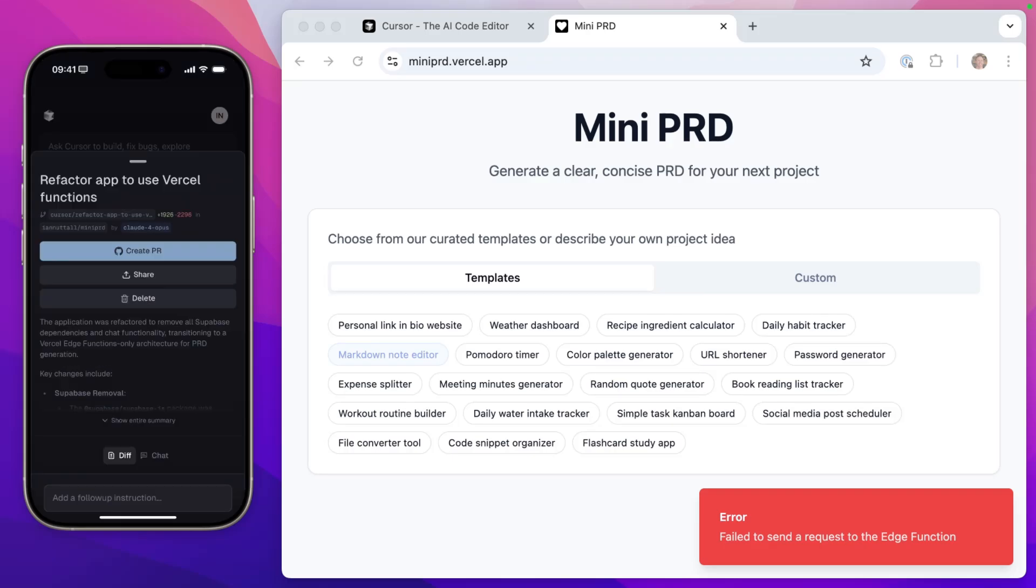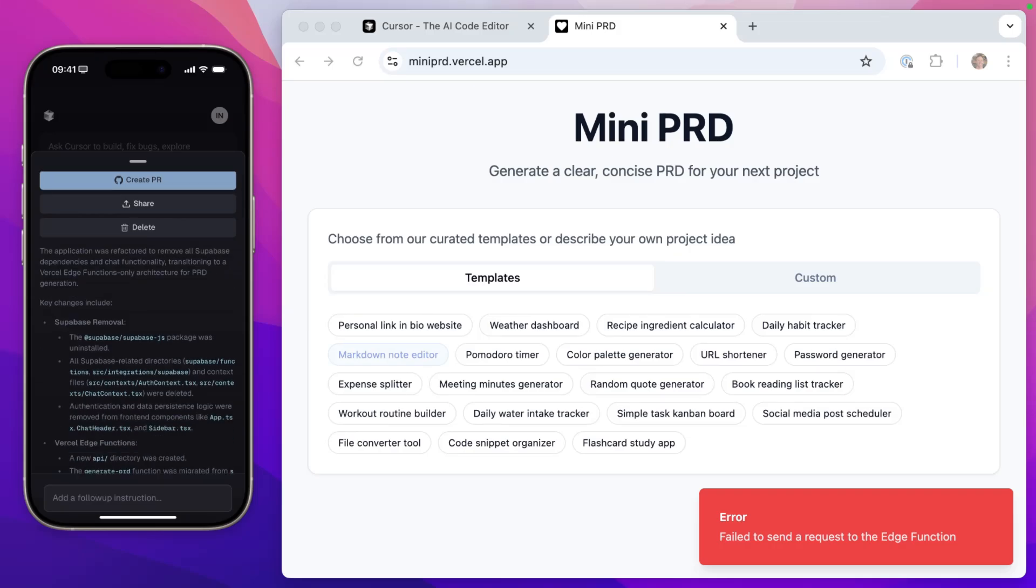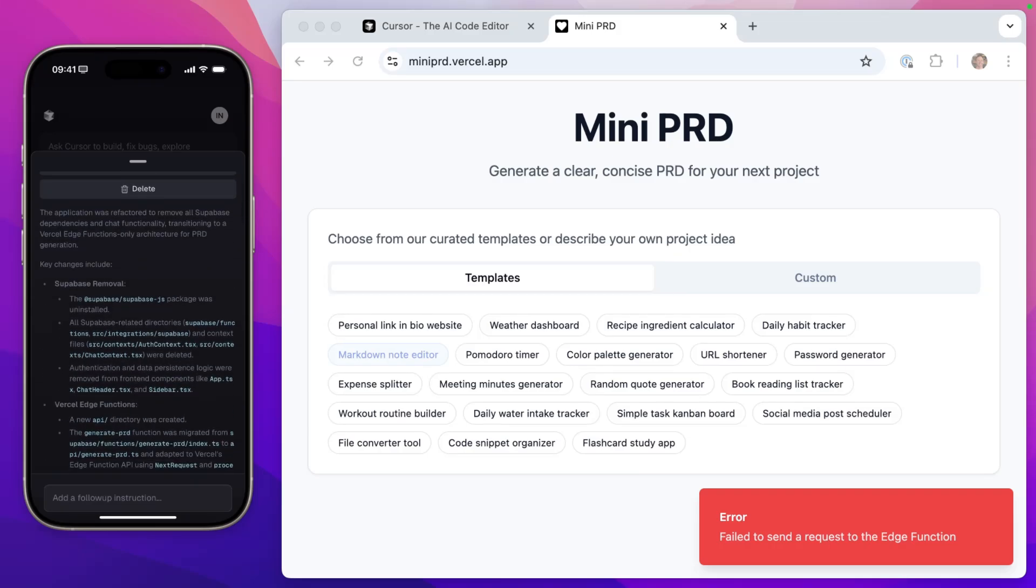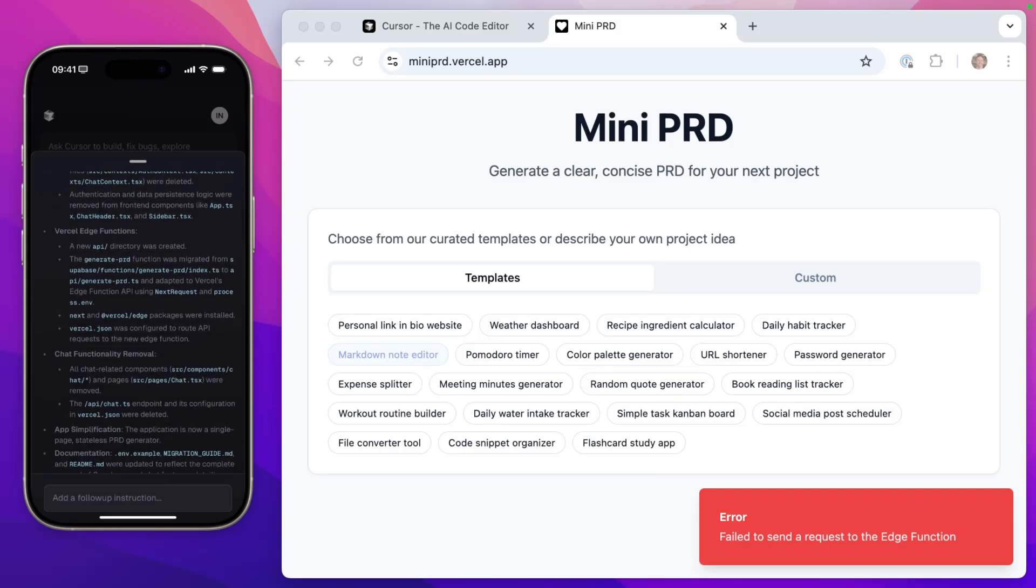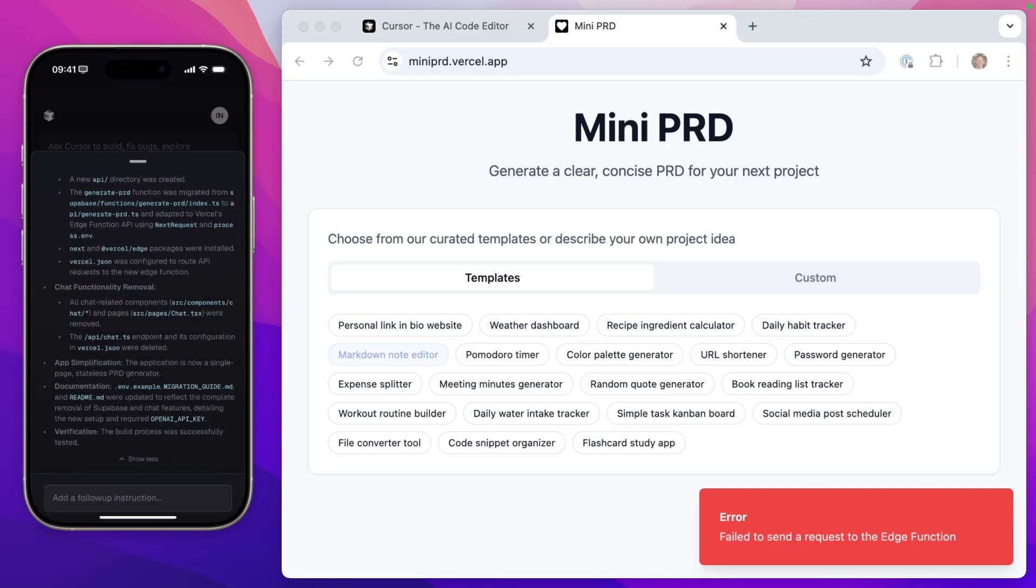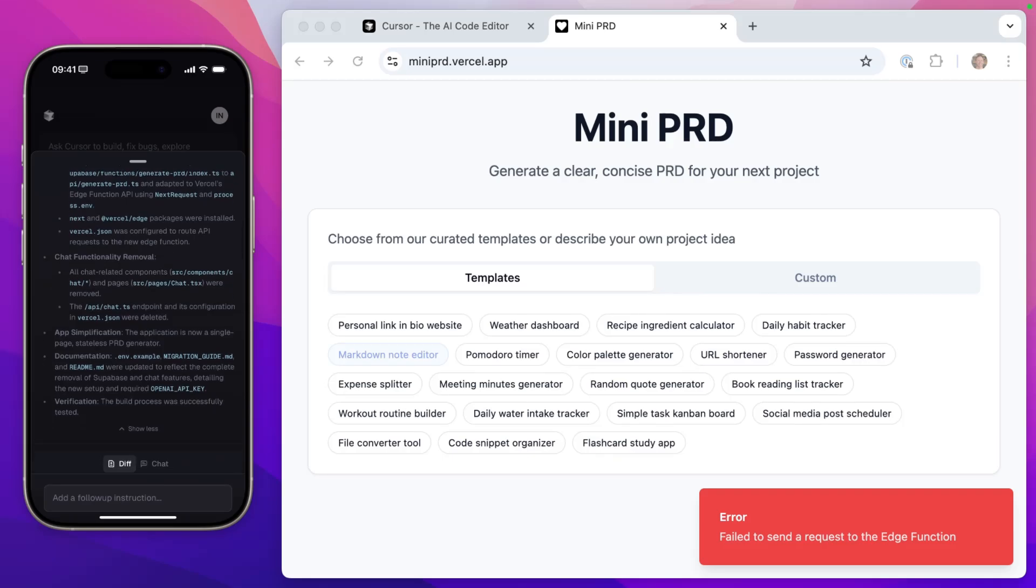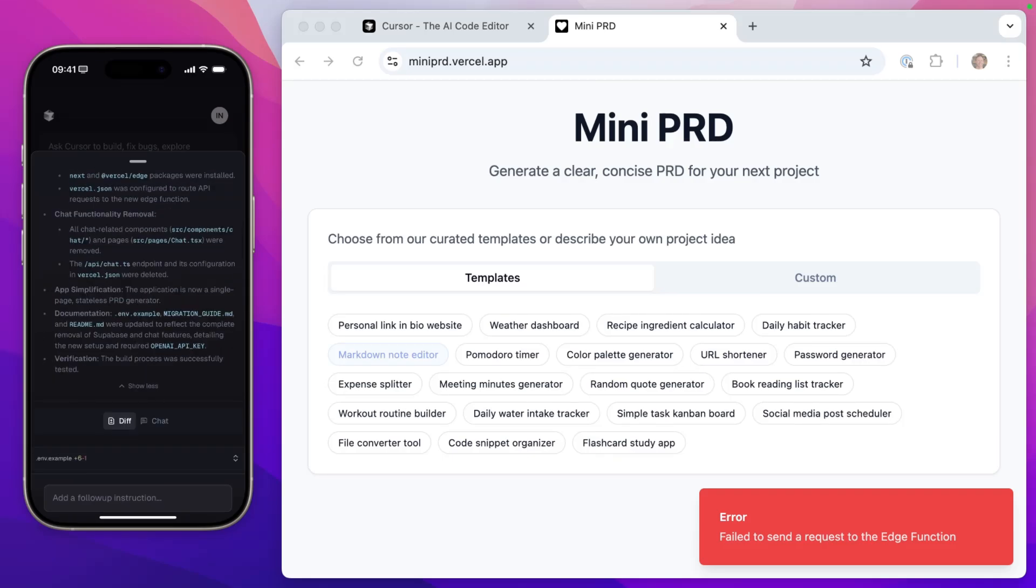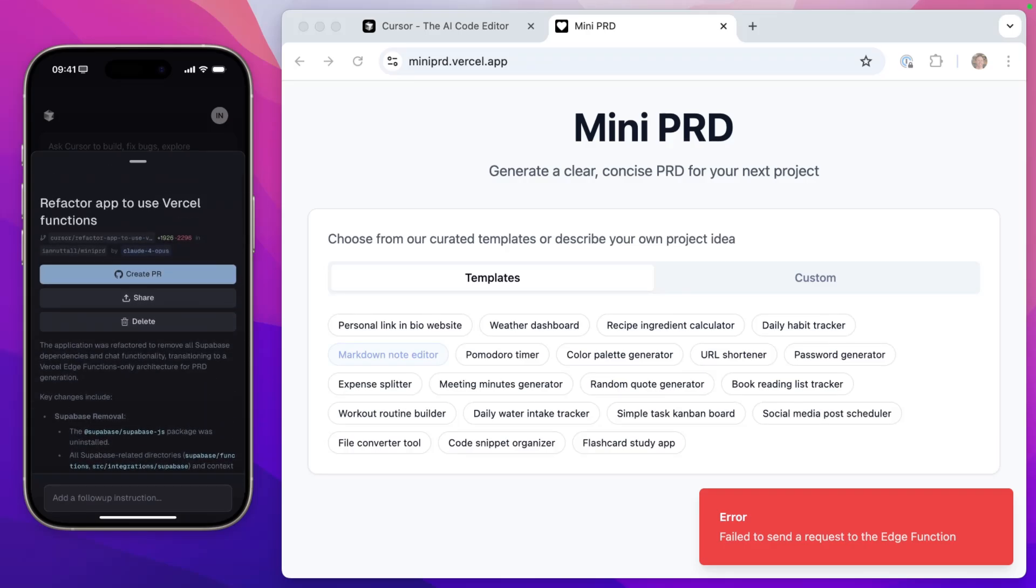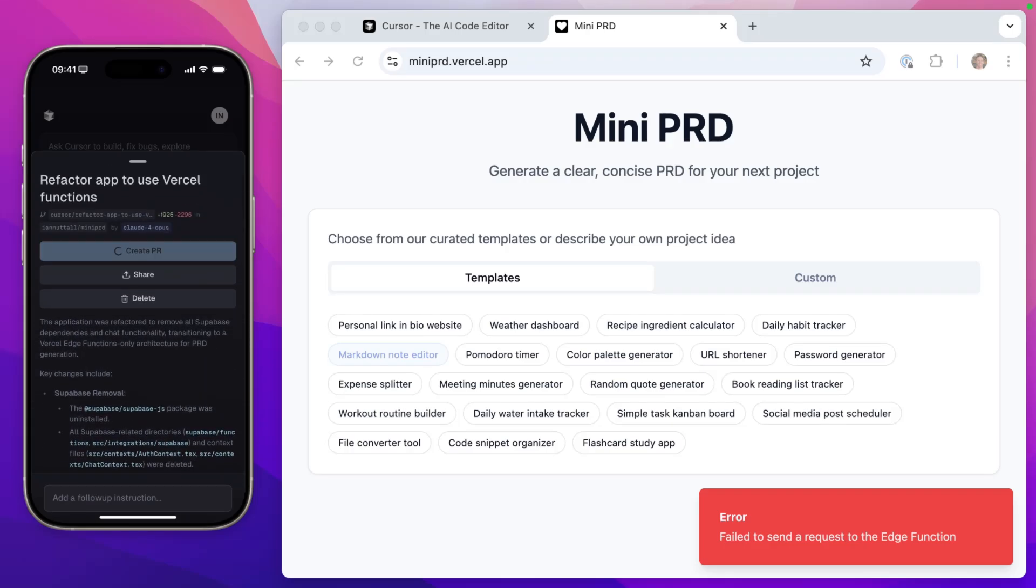The application was refactored to remove all Supabase dependencies and chat functionality. And it goes through the key changes from removing Supabase, adding Vercel function and removing all these chat features, which I think that's something that Lovable added, but I never used it. And then it's added some documentation as well. So for this one, when we create the pull request, Vercel will actually create a preview deployment URL for us to check as well.